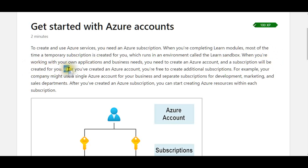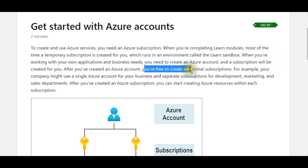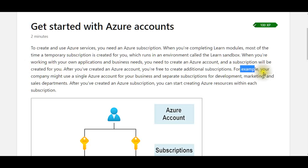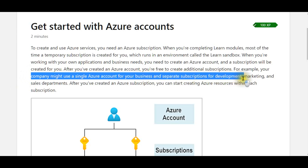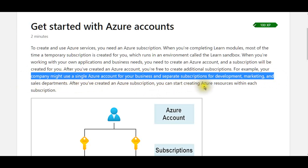After you've created an Azure account, you're free to create additional subscriptions. For example, your company might use a single Azure account for your business and separate subscriptions for development, marketing, and sales departments. After you've created an Azure subscription, you can start creating Azure resources within each subscription.